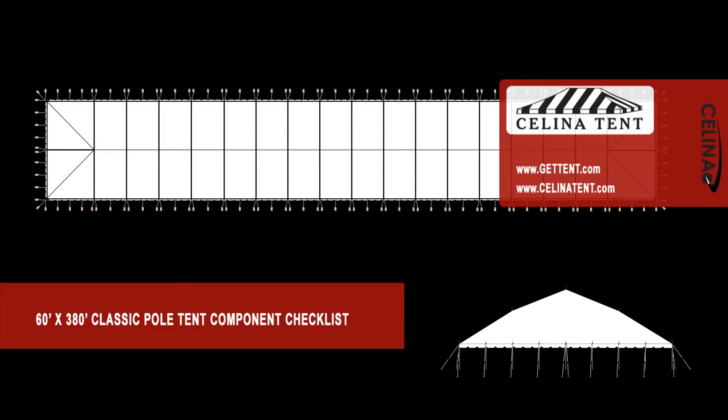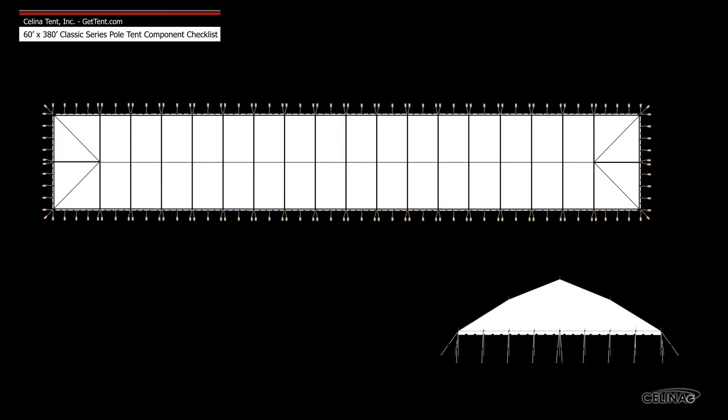This is an overview of the components required to set up a 60 foot by 380 foot classic pole tent from Celina Tent. This tool may be used to measure and compare existing pole components to ensure compatibility.